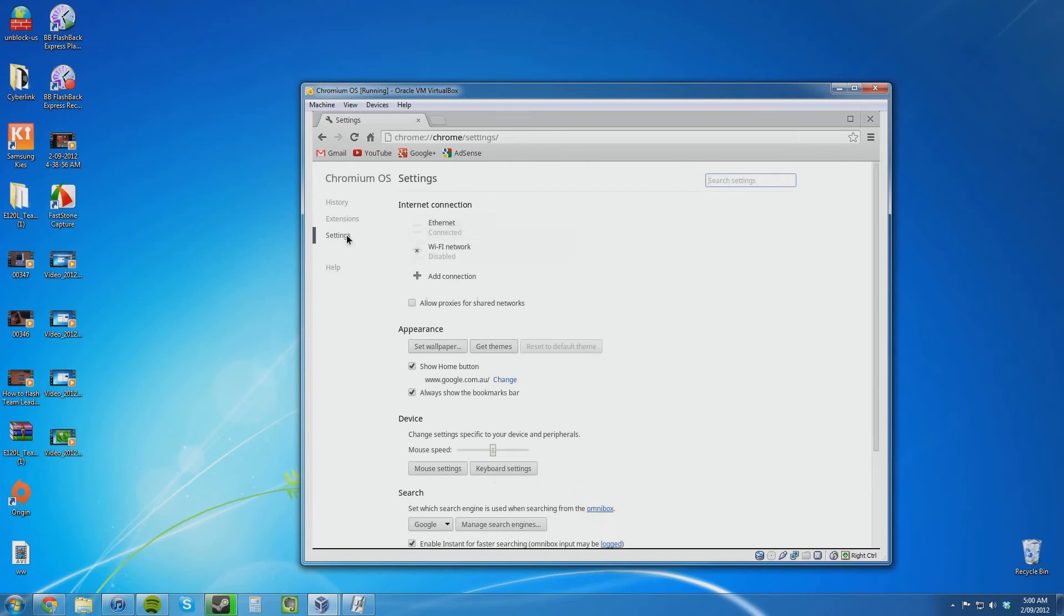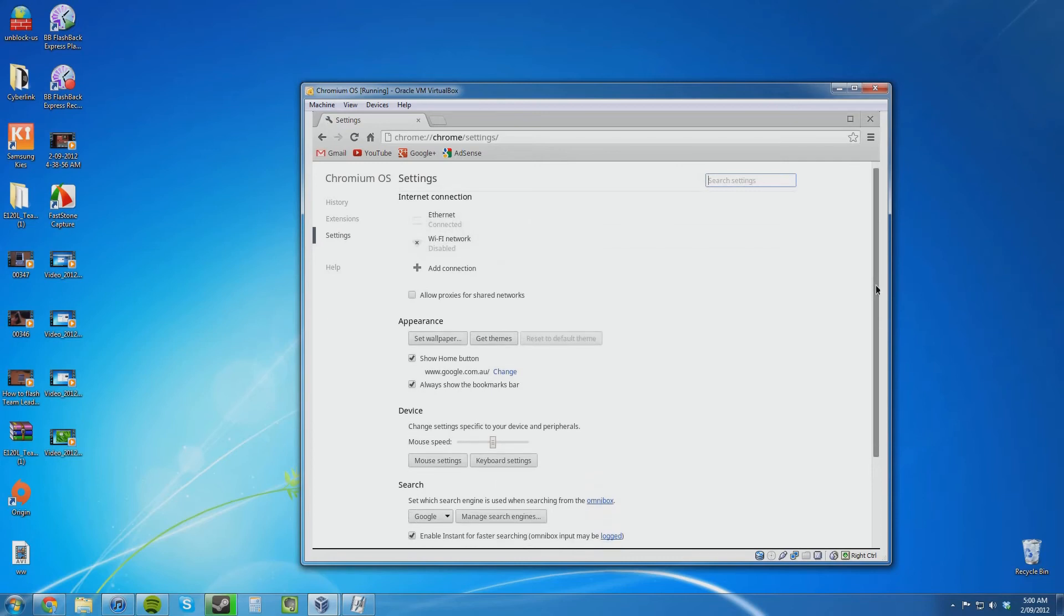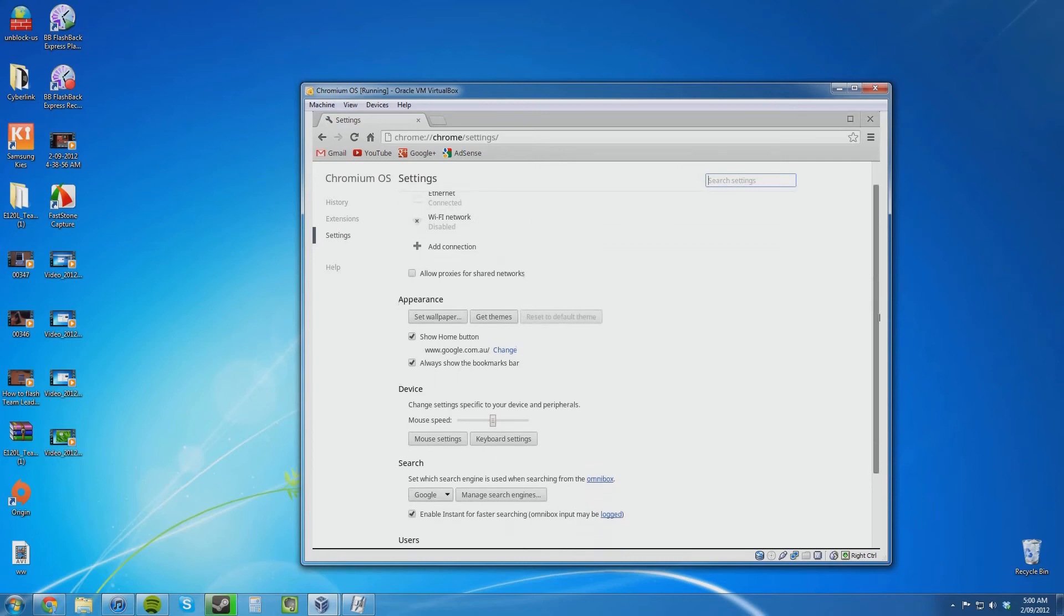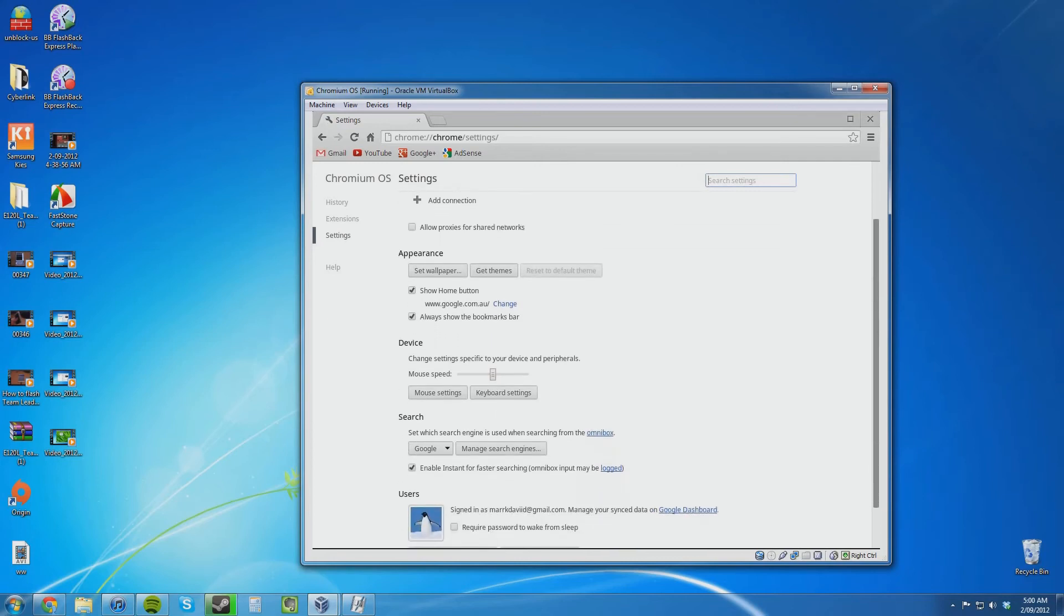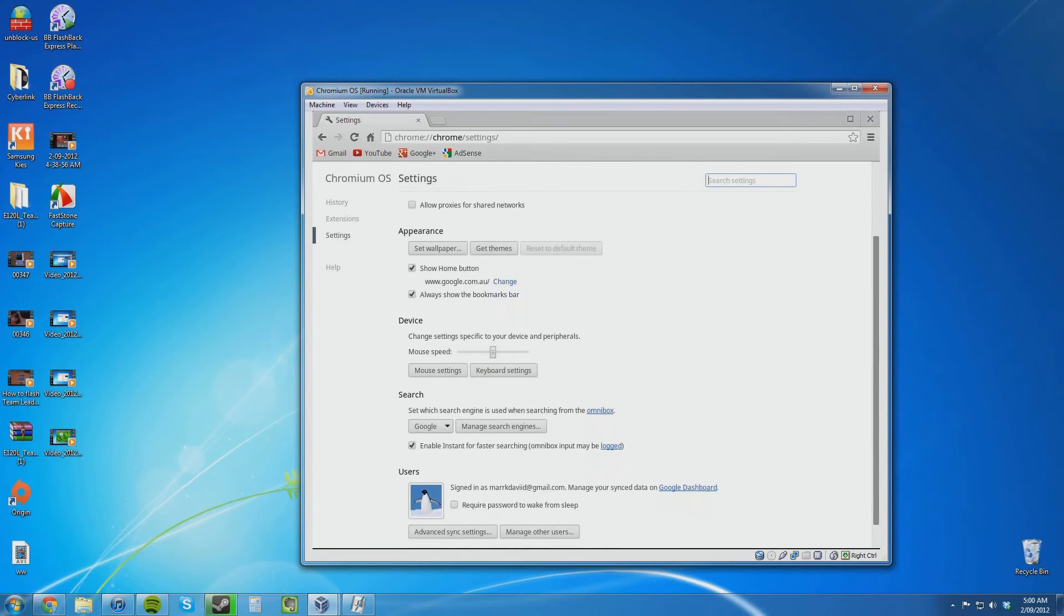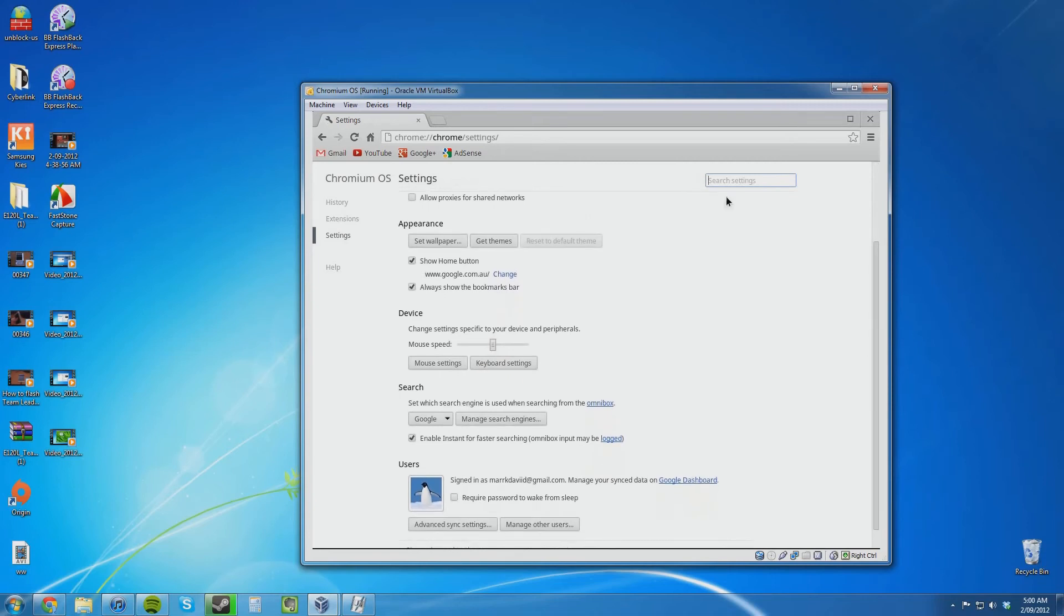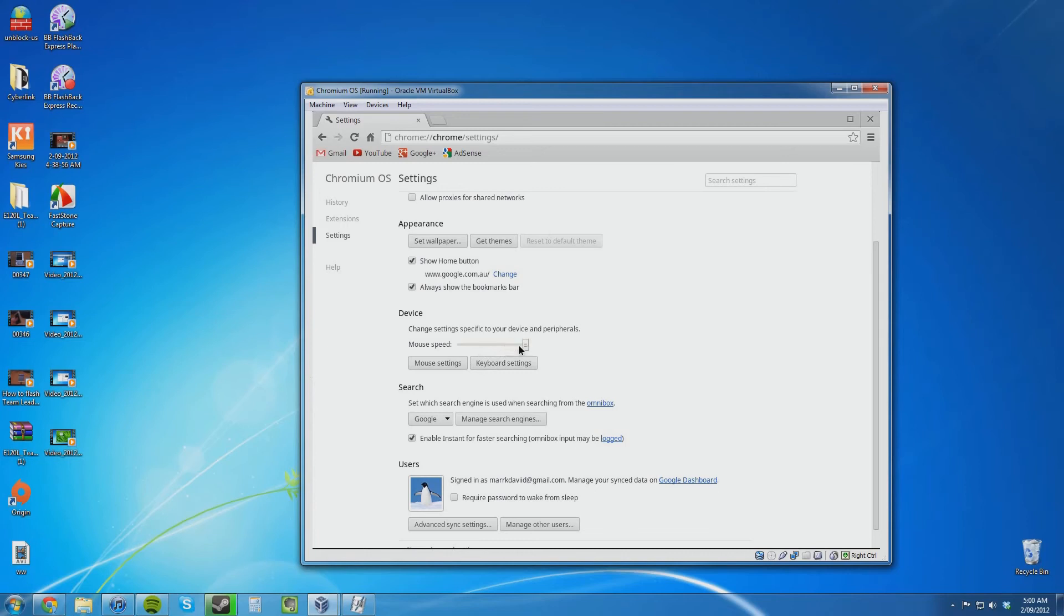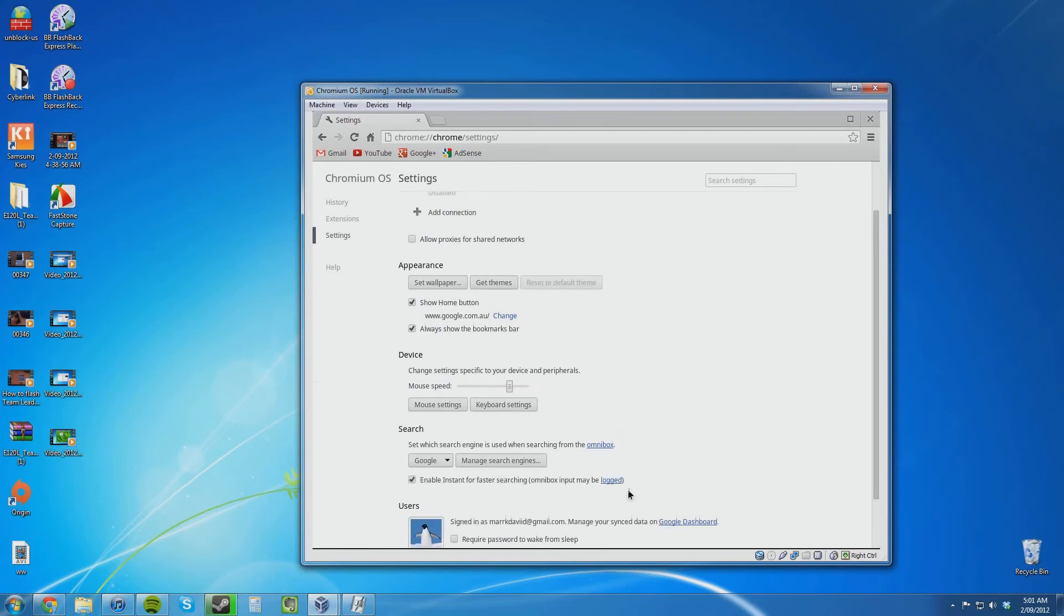It's very similar. You just have internet connection which is something you wouldn't normally see in Google Chrome. We have mouse speed. What happens if I put that up? That's helped. I can now move the mouse around a bit faster just by adjusting that. That's a little bit too fast. That's better.